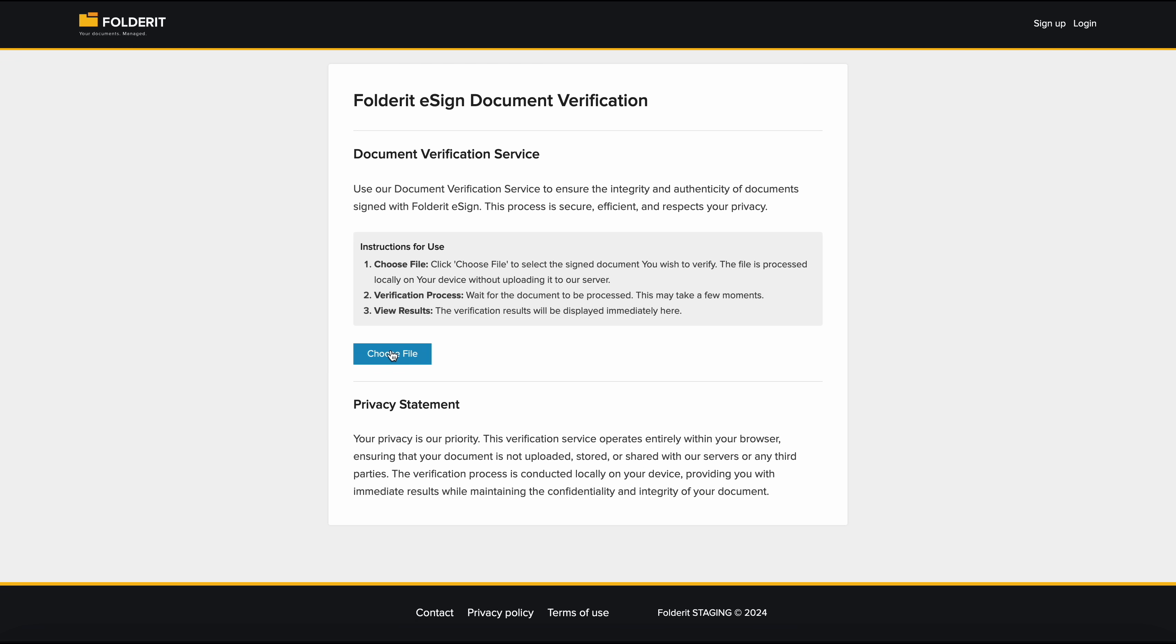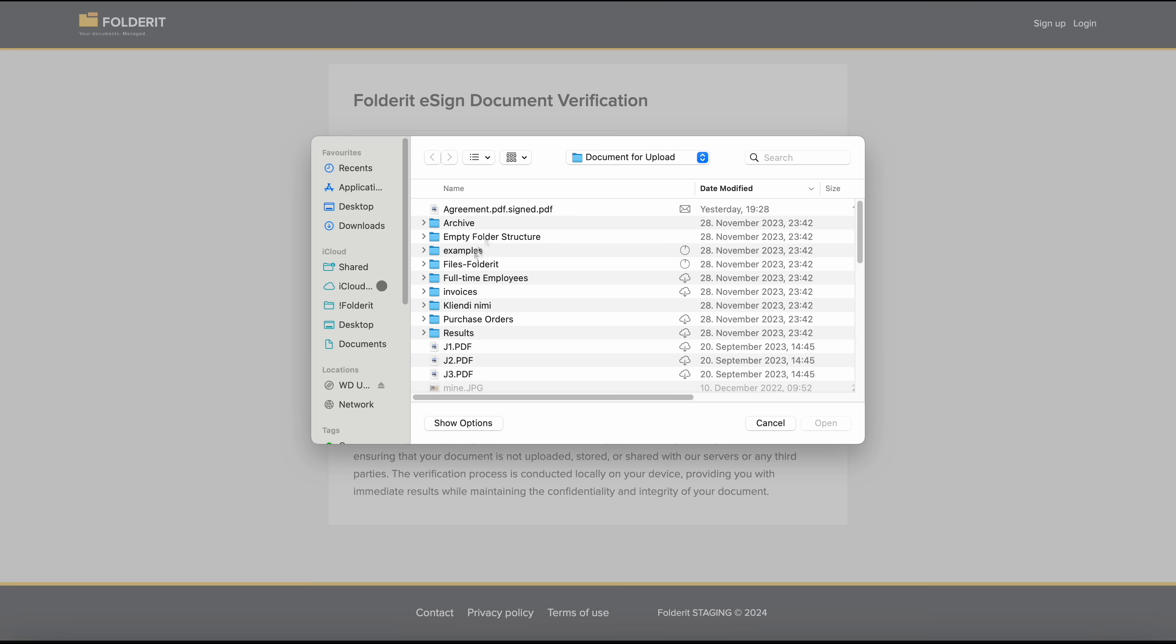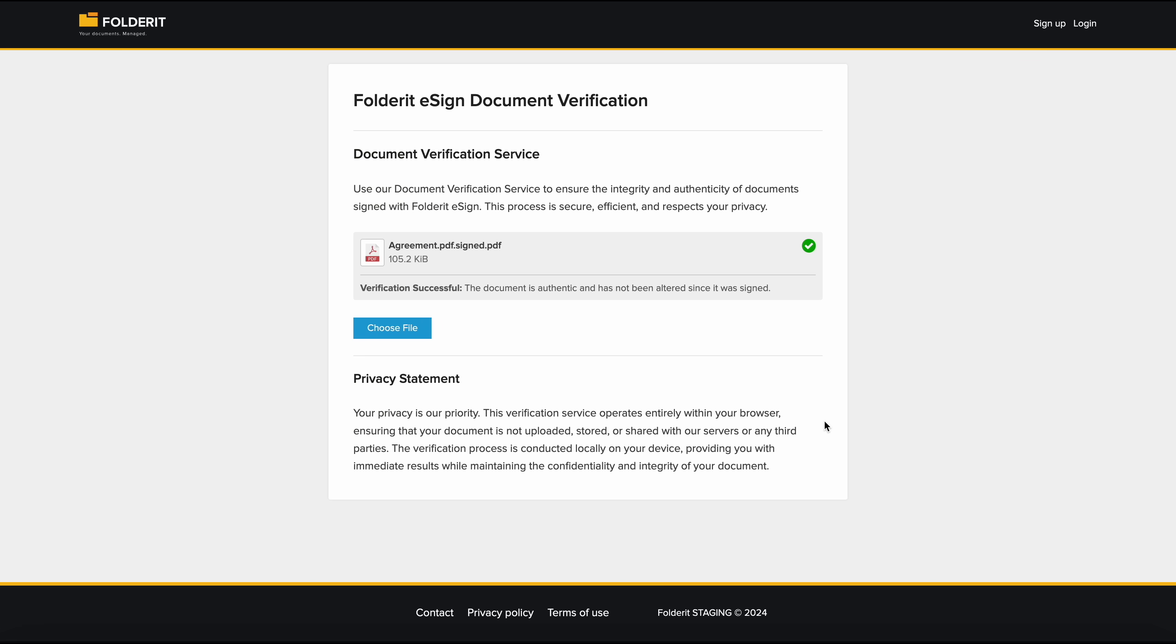Documents signed with Folderit eSign can be easily verified by anyone through our dedicated public verification page.